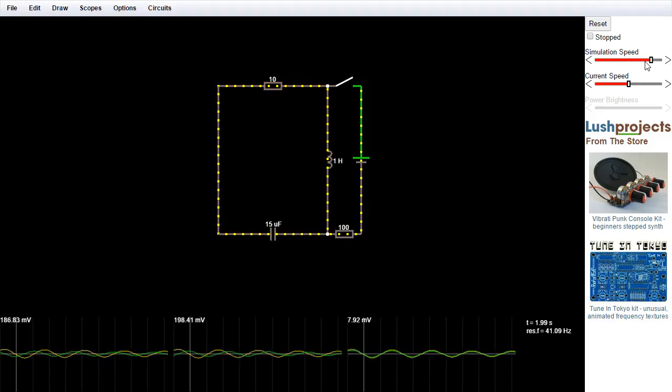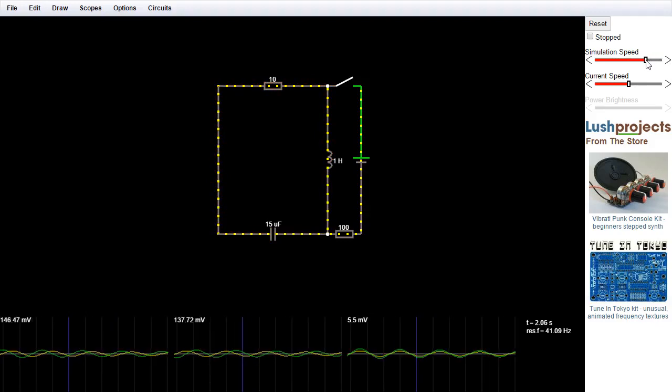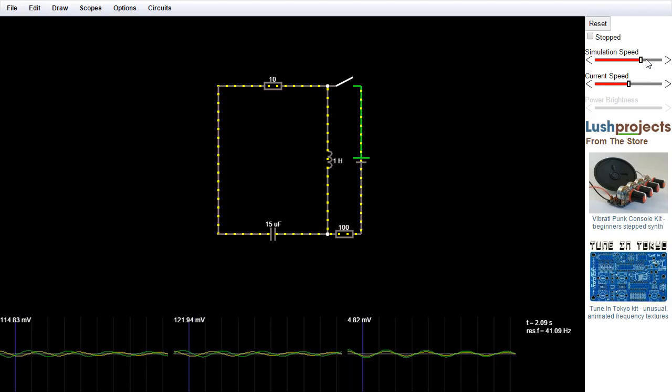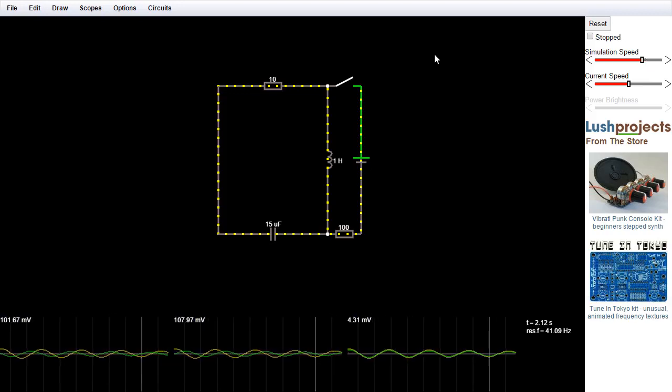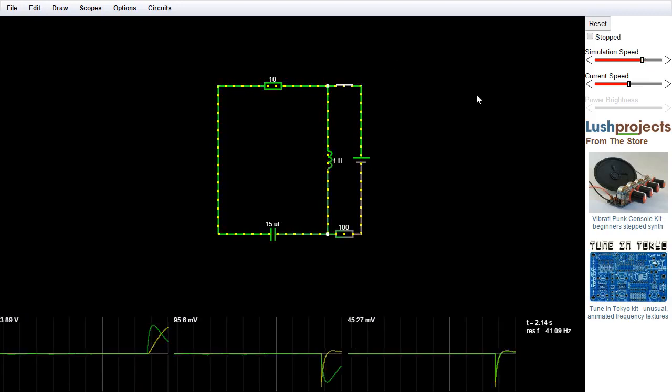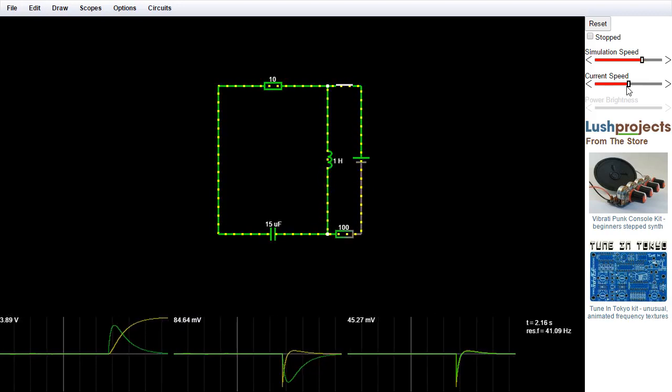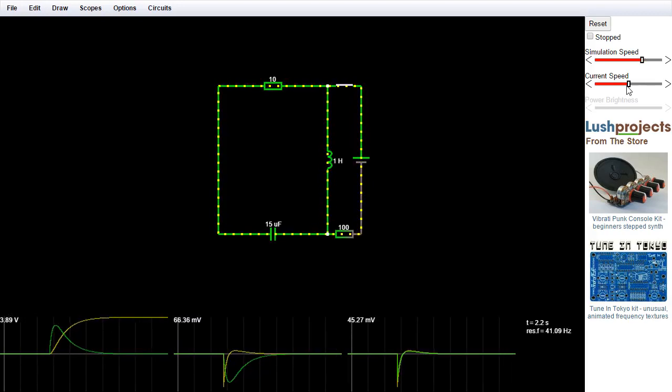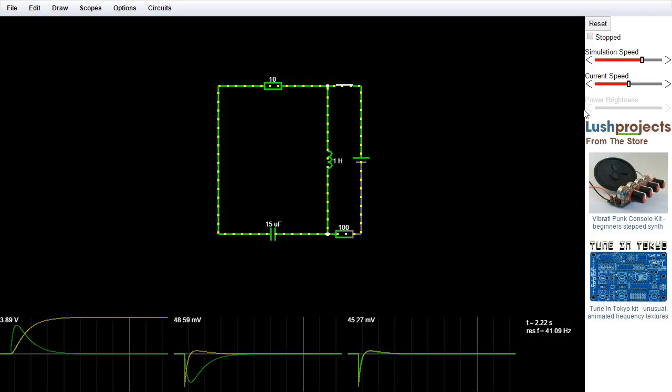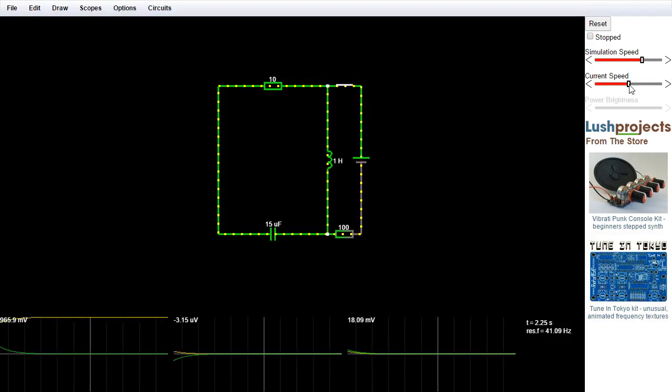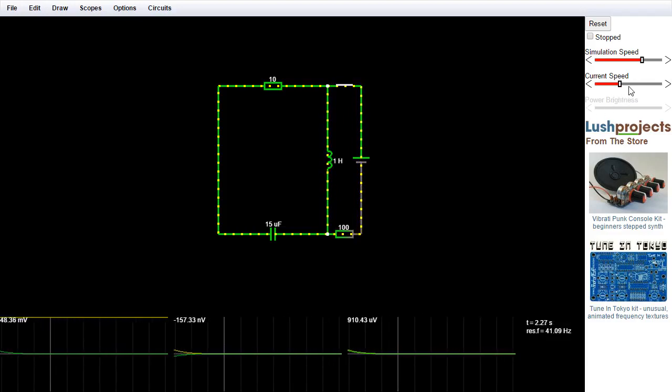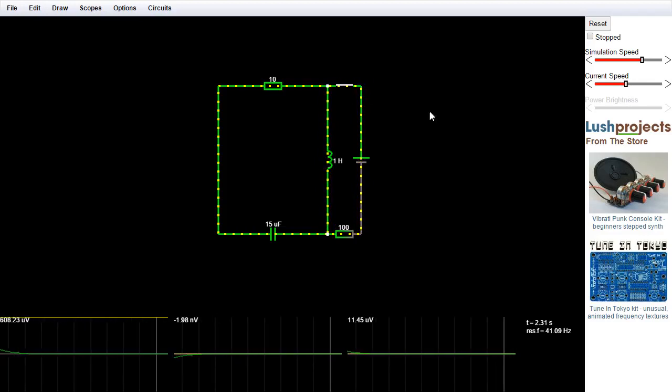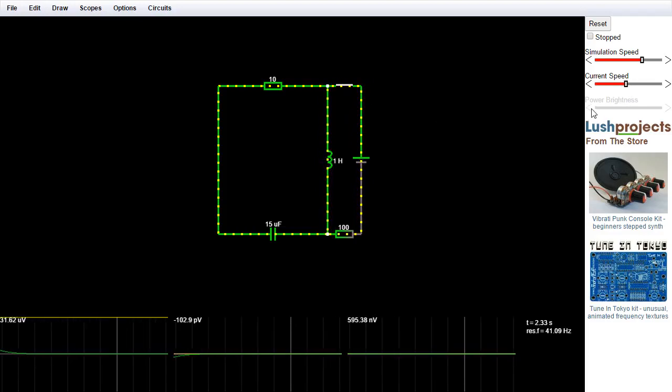These sliders, by the way, you can also change them using the mouse wheel if you have a mouse wheel available. And then the current speed slider here shows you, changes how fast the dots move for a particular current. So if I scroll that down, you'll see that though the current through this loop is staying the same, the speed of the dots changes.